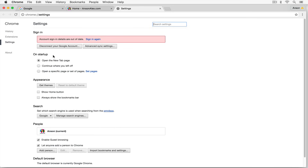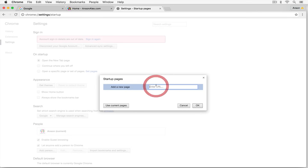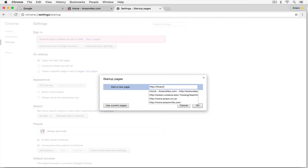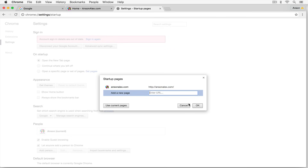In the 'On Startup' section, we can configure what we'd like to see on that new tab page. By default it's set to open the new tab page. We could also change it to continue where we left off in our last session, which is a popular option. Or we could have it open a specific set of pages — just click 'Set Pages' and enter the URL of a page you'd like to see when you first open up Google Chrome, like my website.